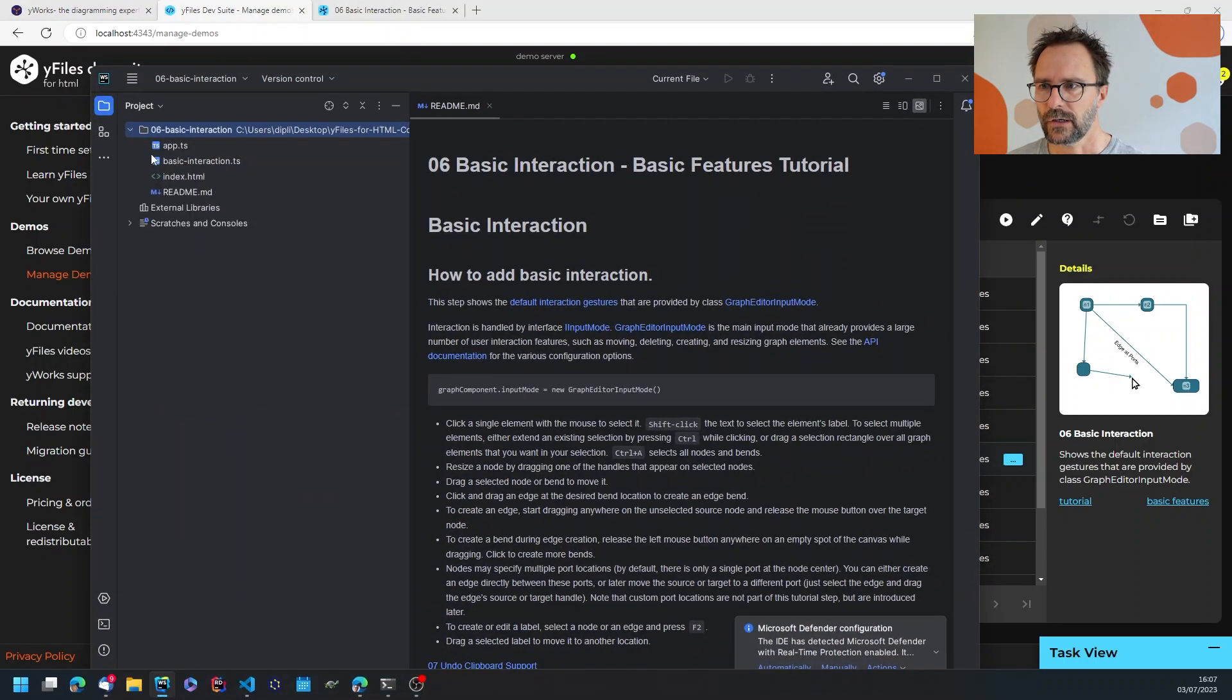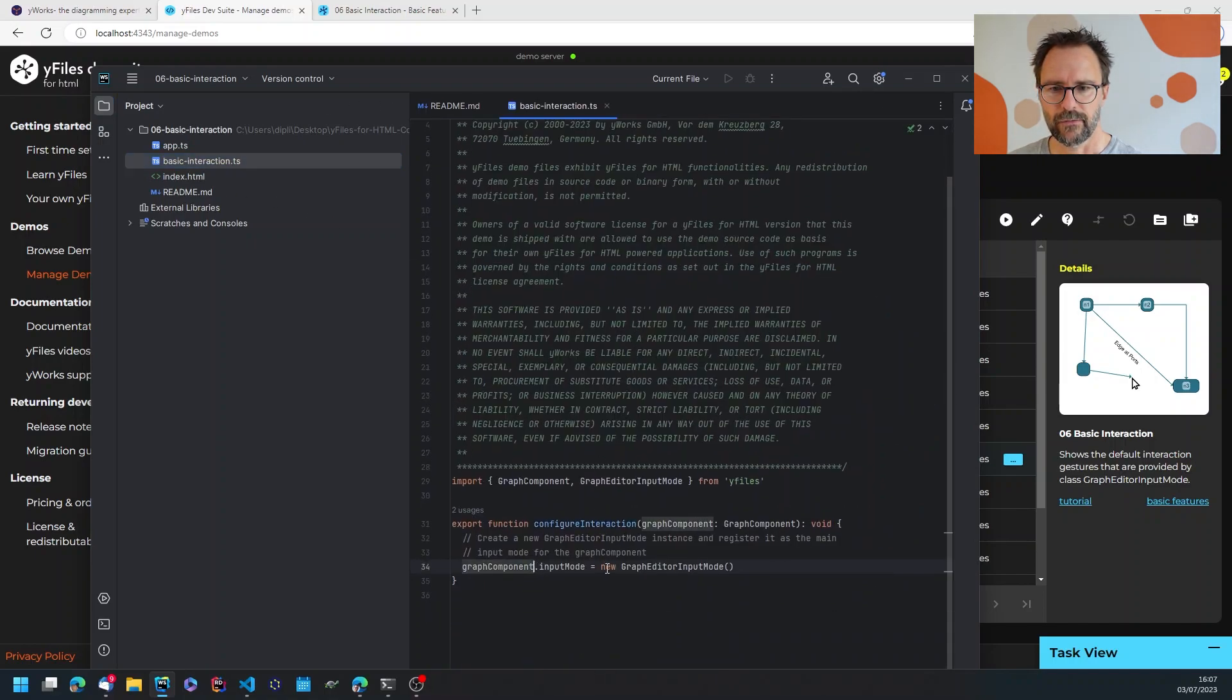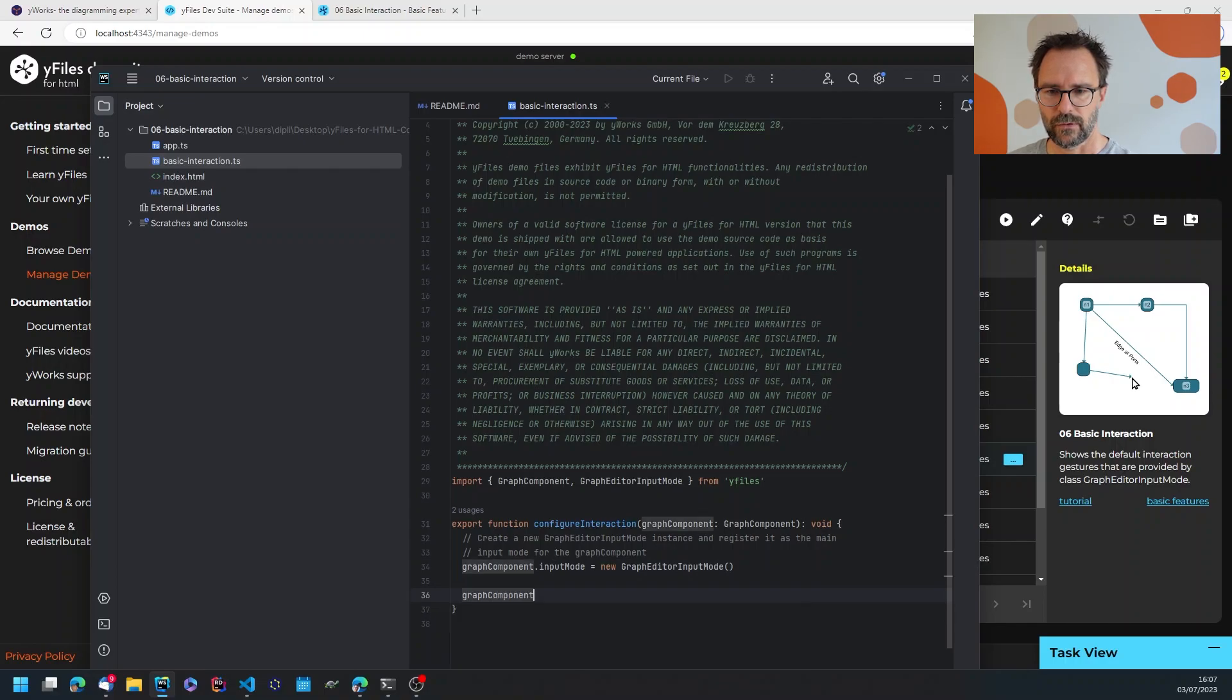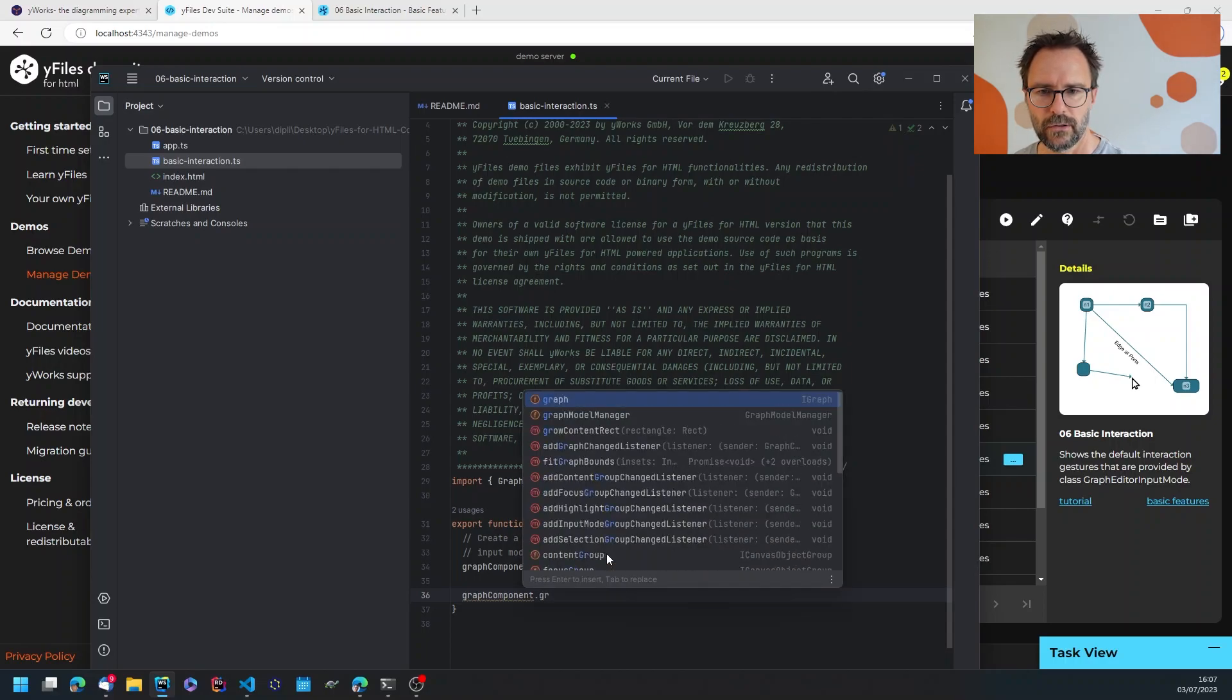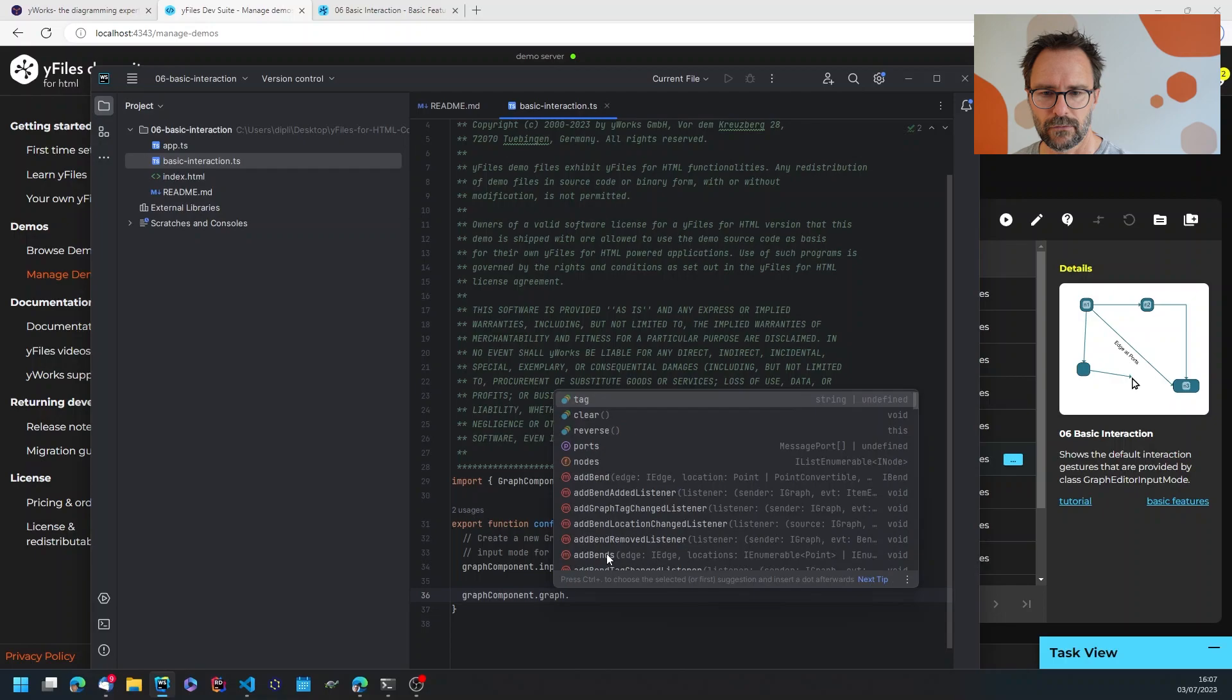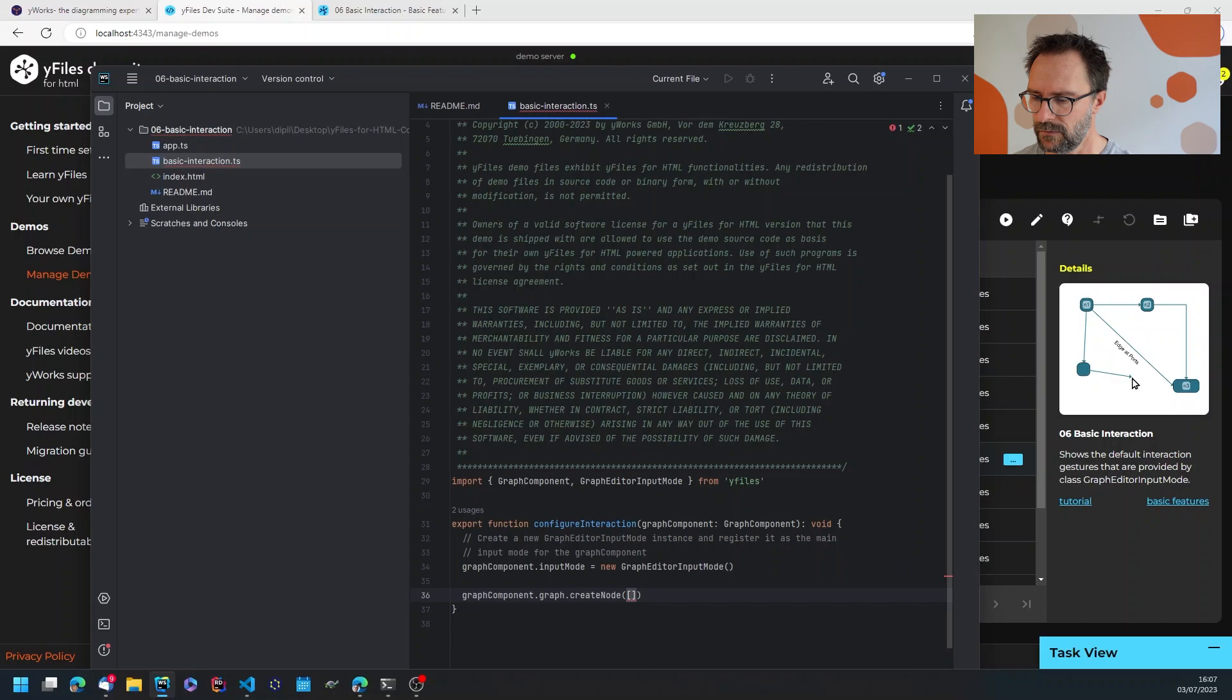I can check out the application and it's a very simple application. So let's just change some code. I'm going to the graph component and I've got the code completion running so I can get the graph.